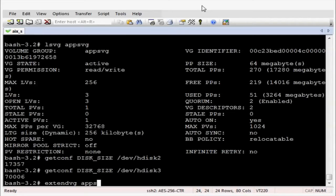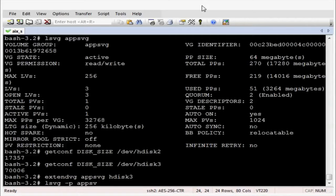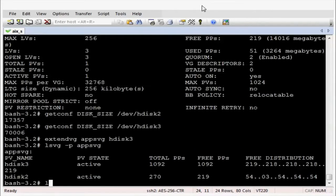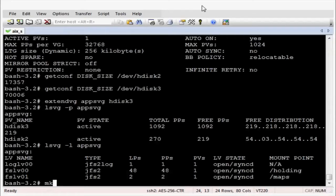Let's extend the volume group using the extendvg command. That's now completed. Let's review the disks in that volume group. Indeed we have hdisk3 and hdisk2.